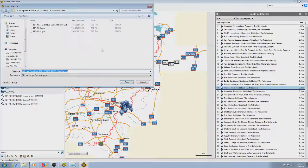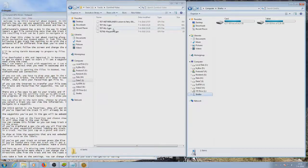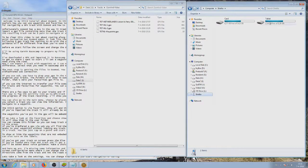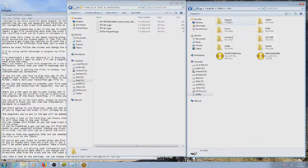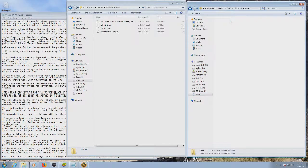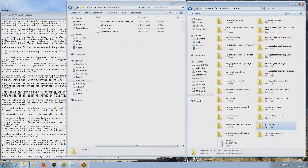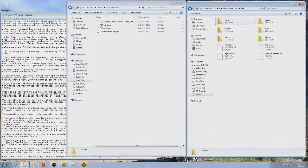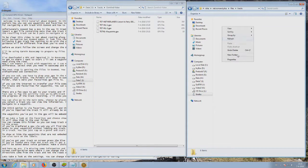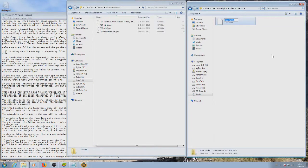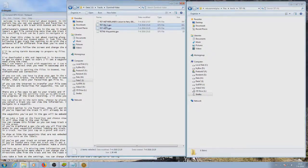The next step is getting the files into OSMand. You can use an online solution such as email or Google Drive or just an old-fashioned USB connection. If you use USB, you have to drop your GPX in the tracks folder of OSMand. This is where you can make subfolders to organize your tracks. The folders will show in OSMand.